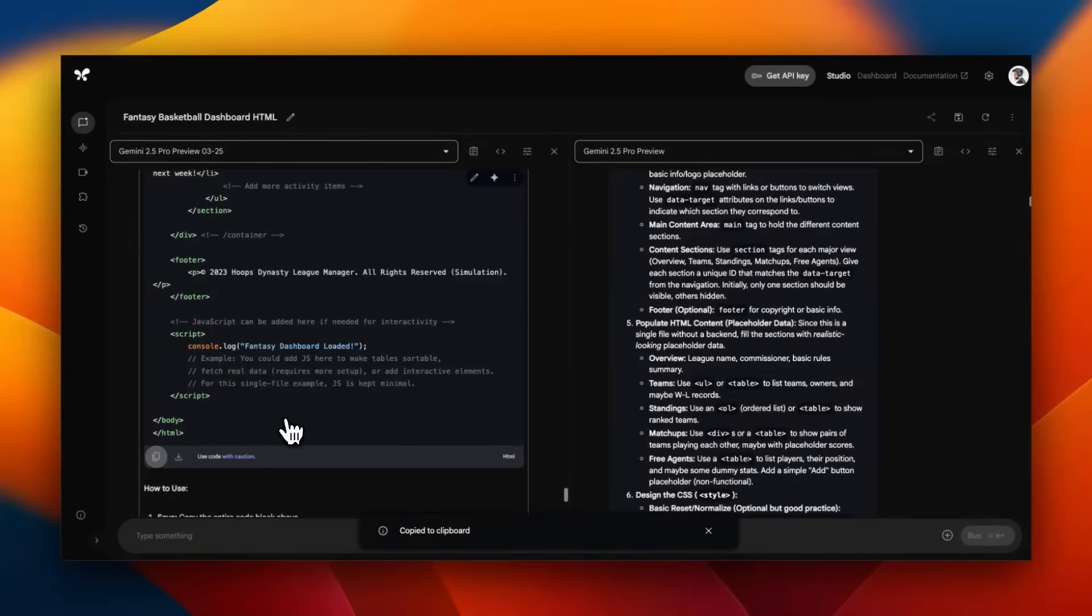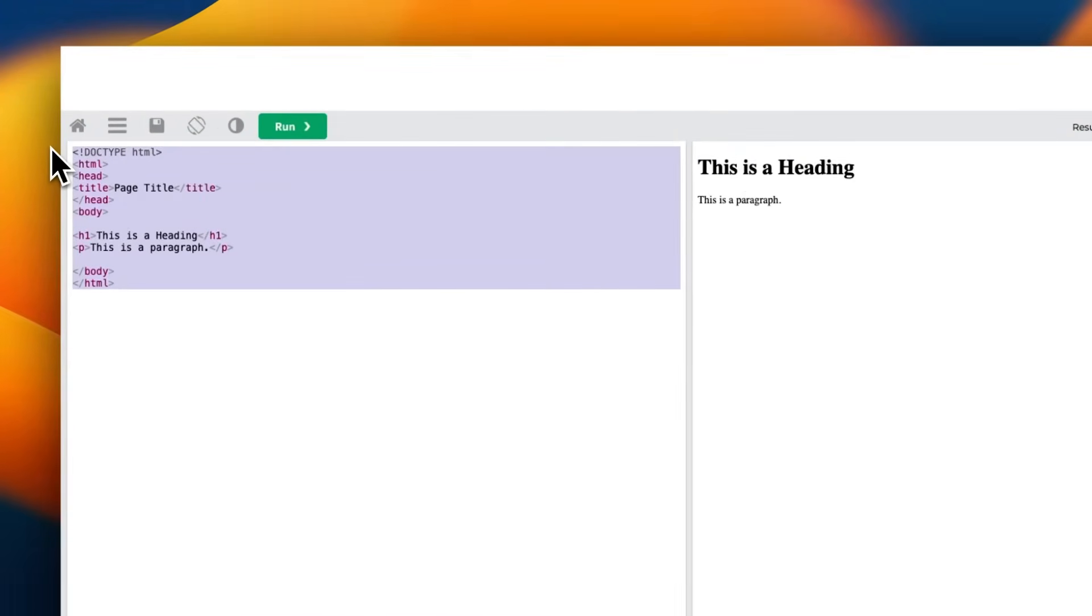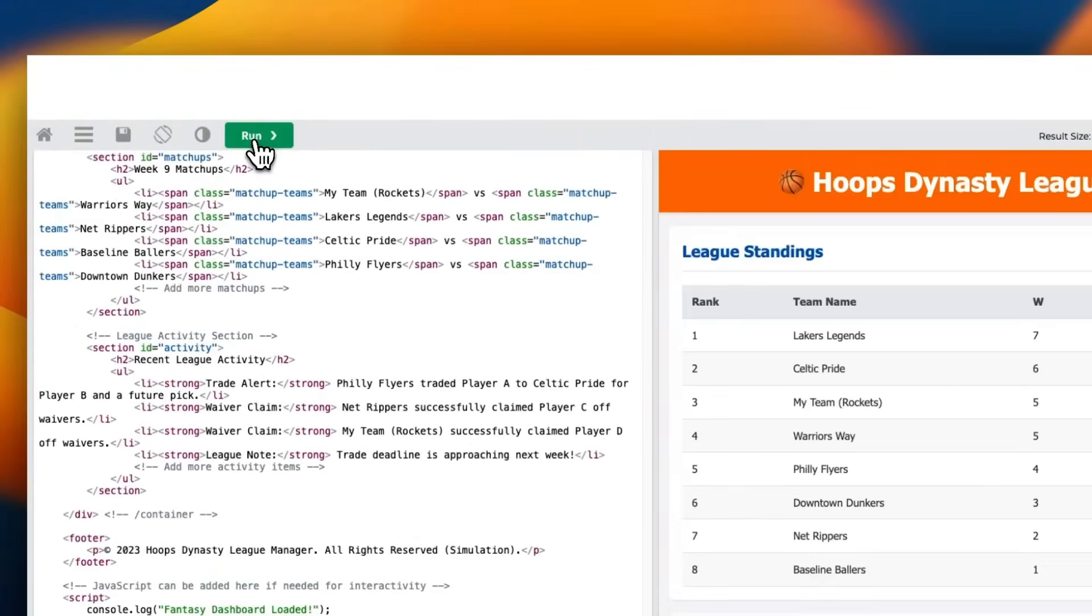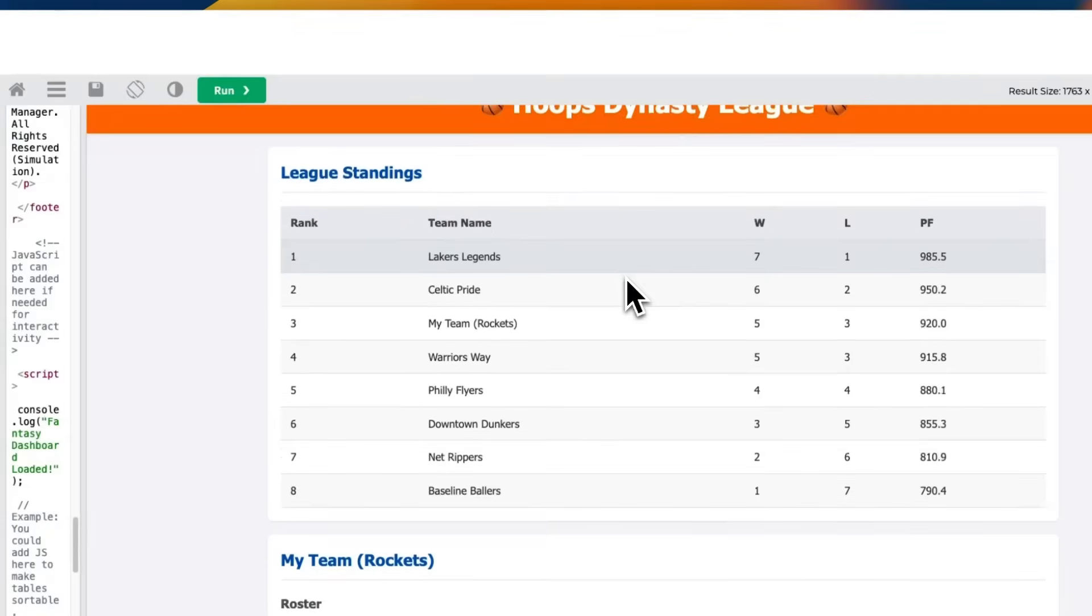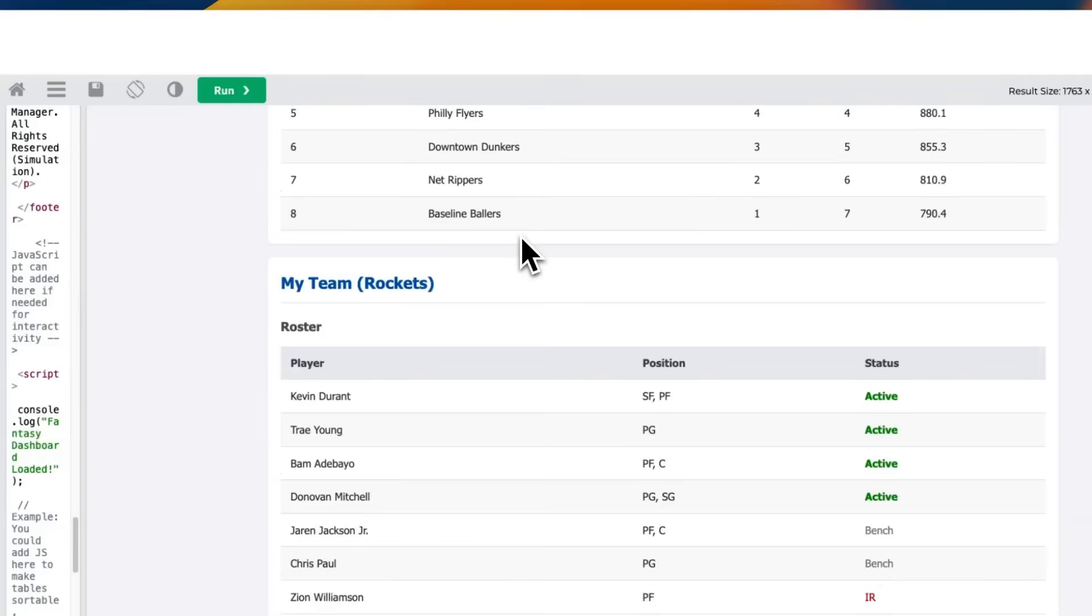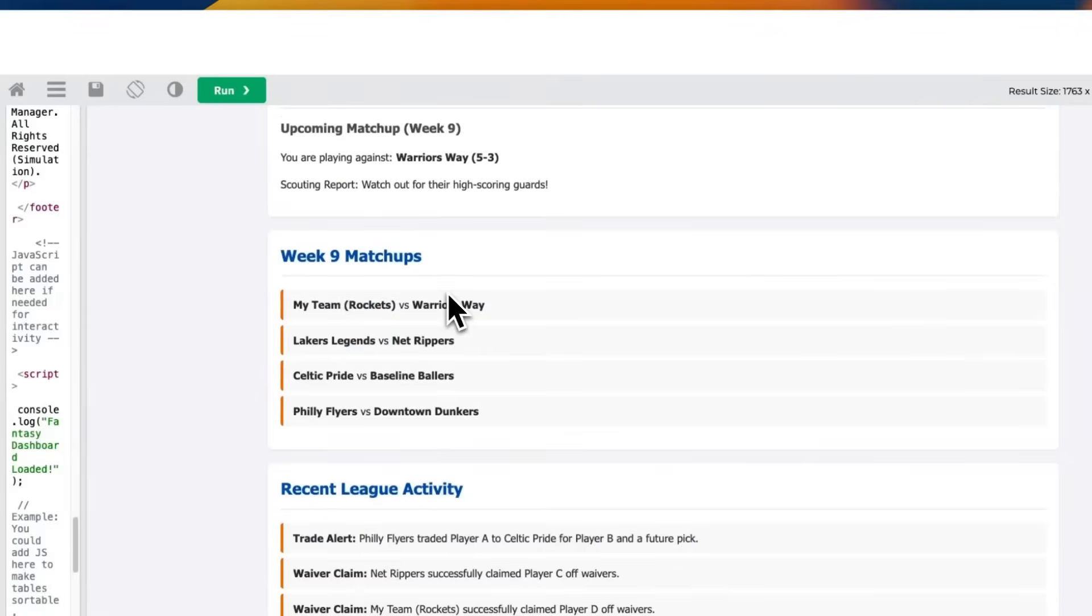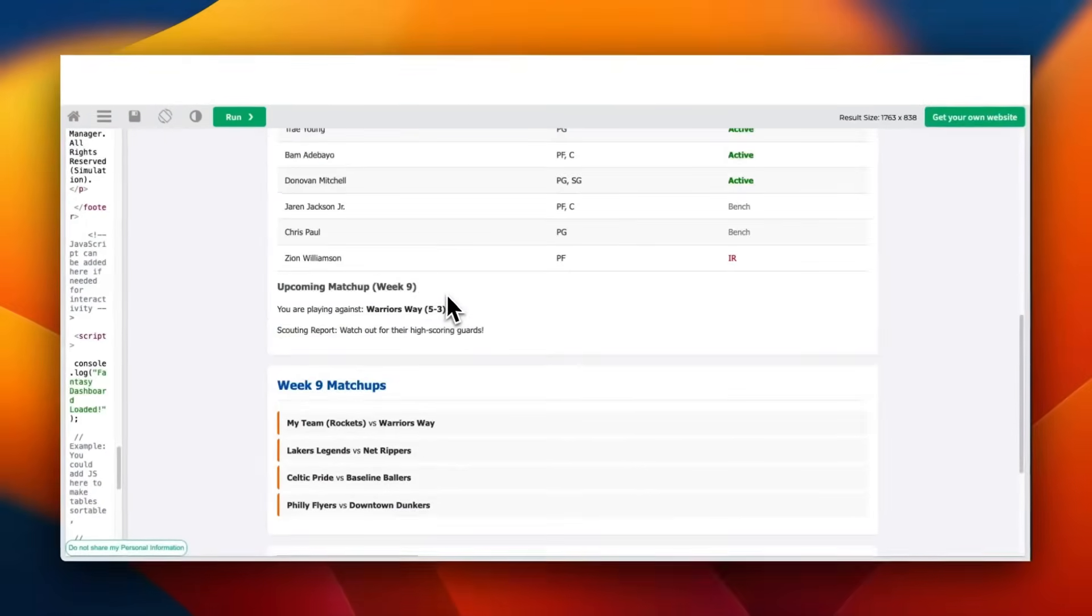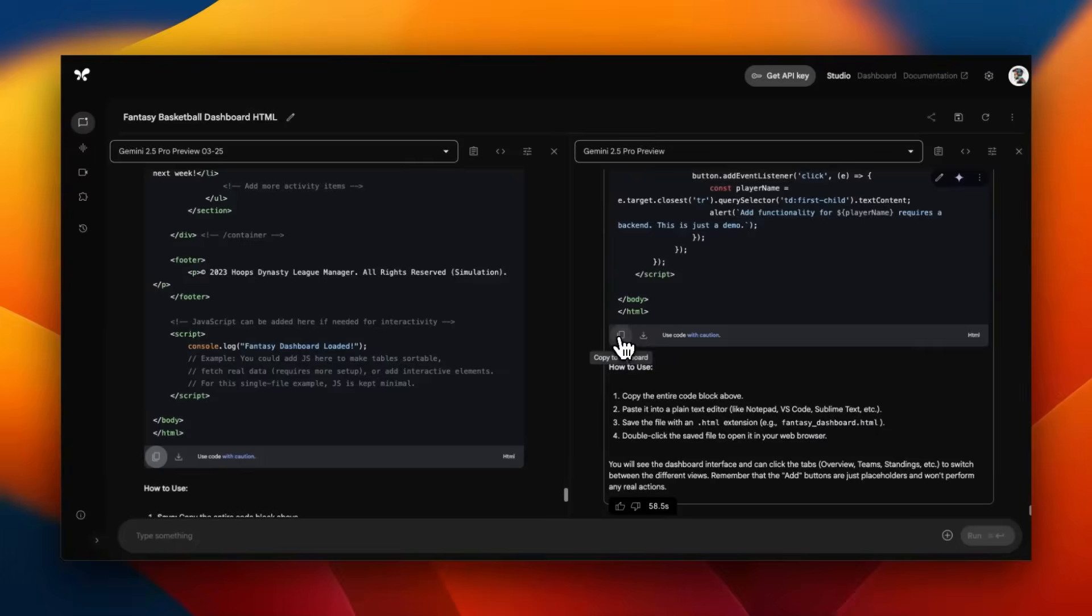First we're going to try the previous Gemini 2.5 Pro. Here's the preview of the dashboard. We have the standings of the different teams, then roster for one of the teams, and the matches. What the schedule looks like, what were the recent activity. It looks pretty decent.